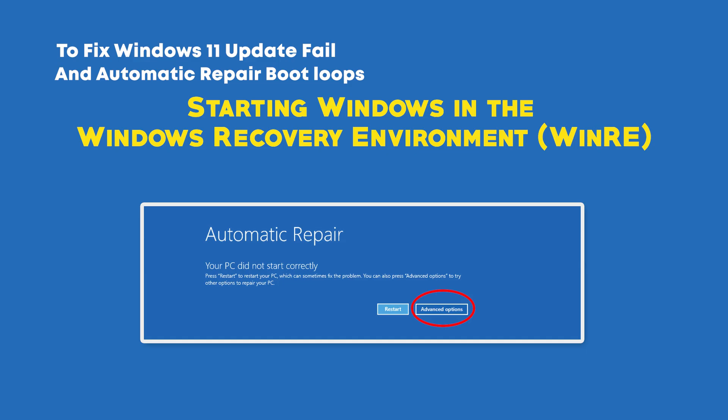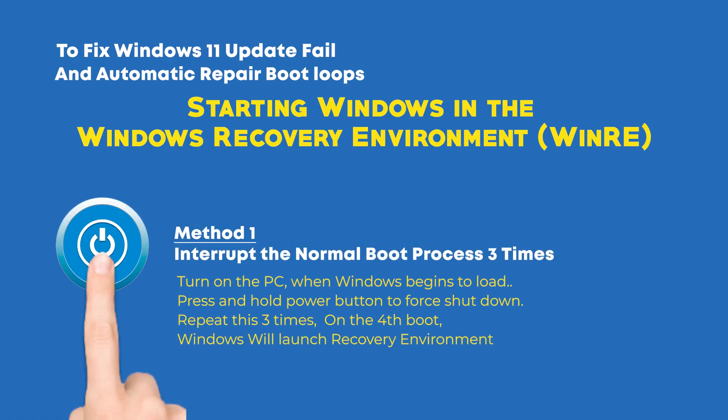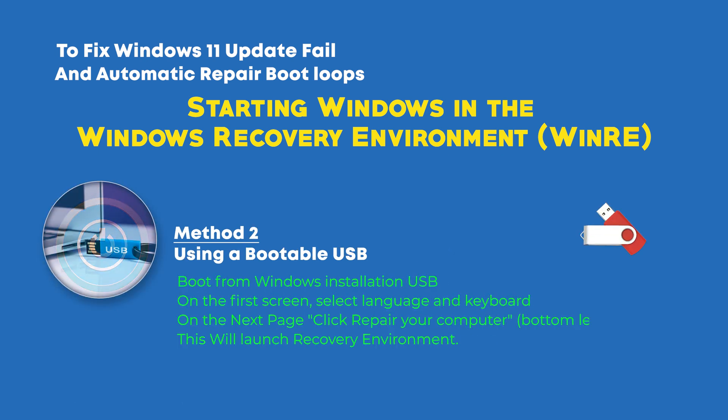For other scenarios we use different methods. As Method 1, interrupt the normal boot process three times. Turn on the PC, when Windows begins to load press and hold the power button to force shutdown. Repeat this three times. On the fourth boot, Windows will launch the Recovery Environment.